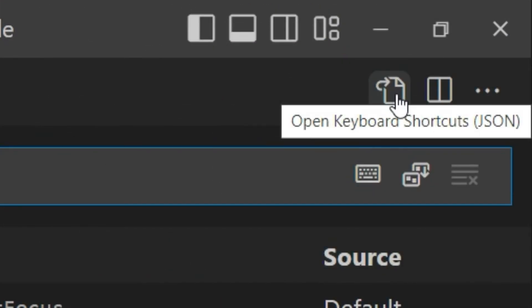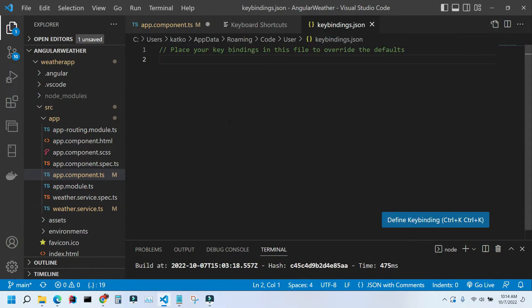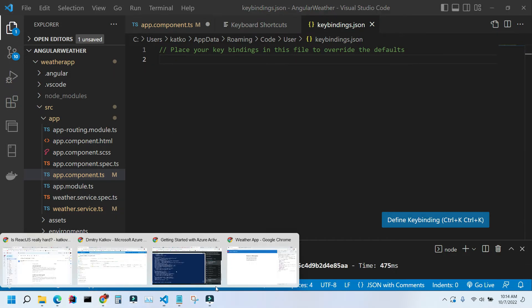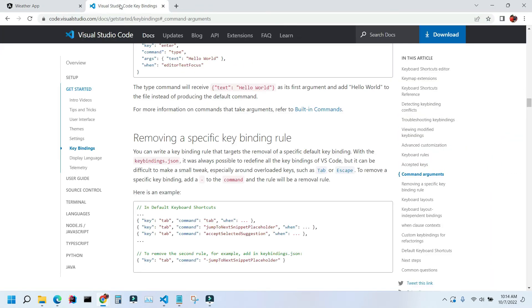Click on it and here you have actually an empty screen. It's going to tell you, place your key bindings in this file to override the defaults. If you go to VS Code website, there's actually the whole article about how to create it. It's almost like its own language. I already have it created and saved, so let's just paste it.